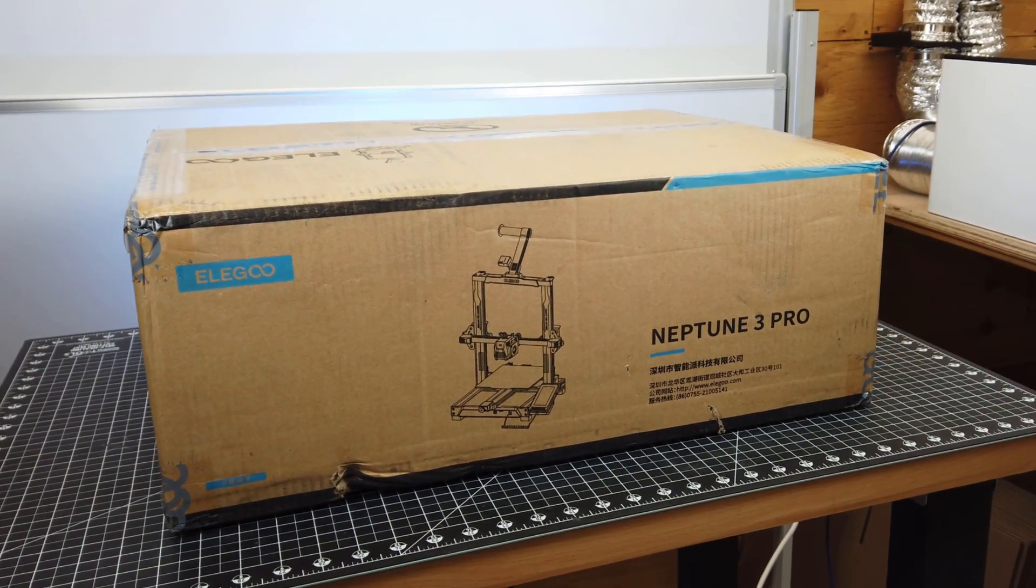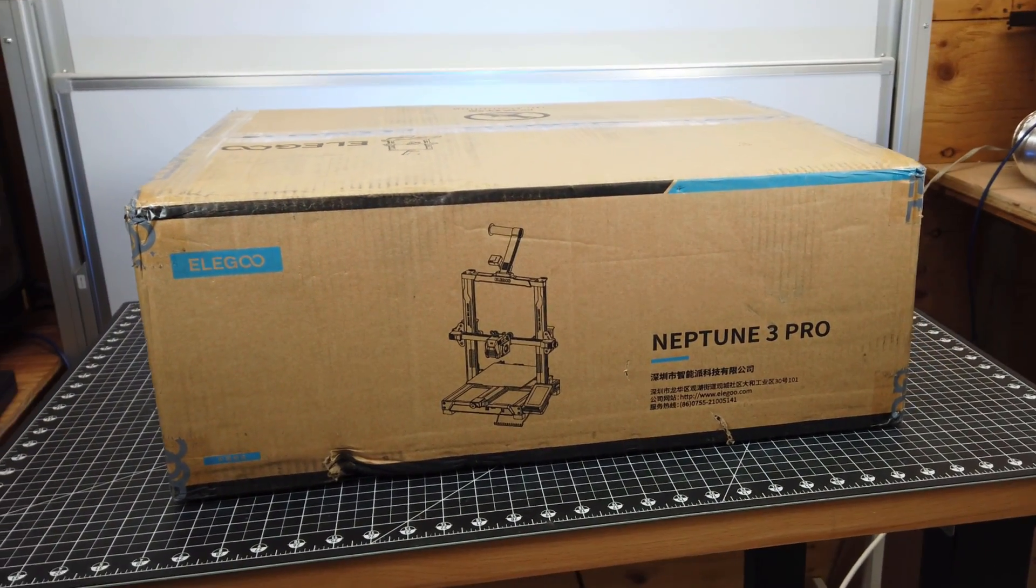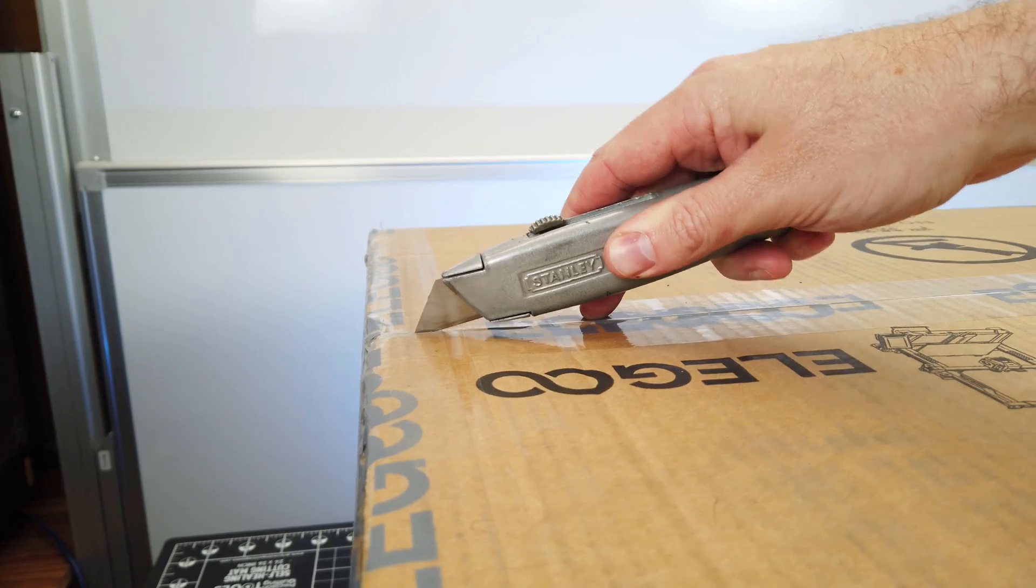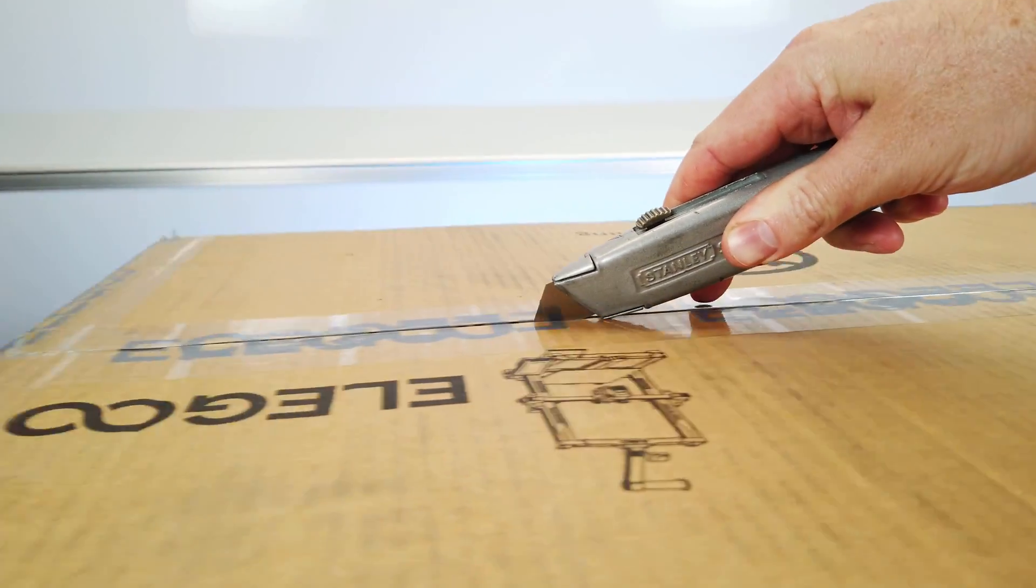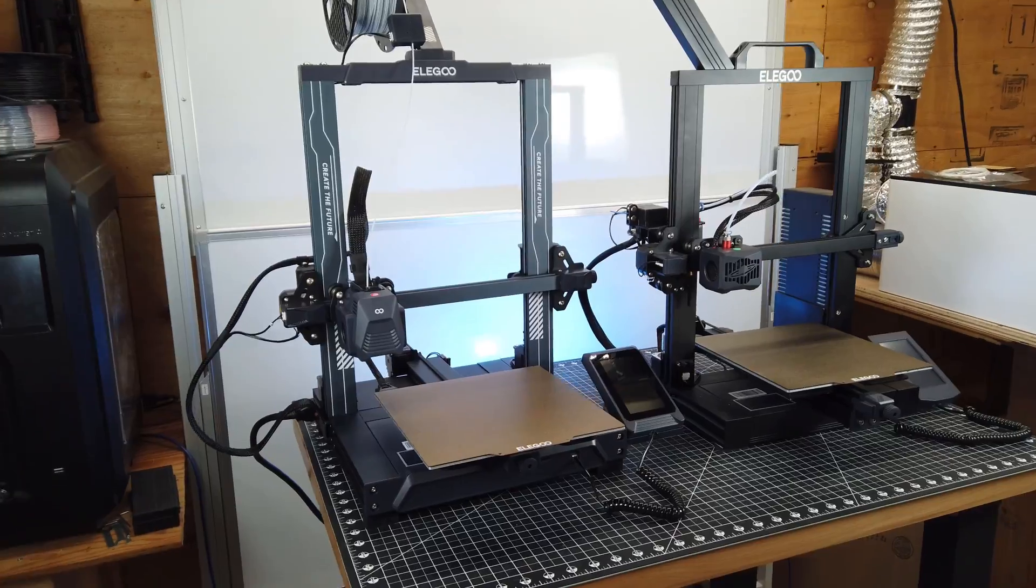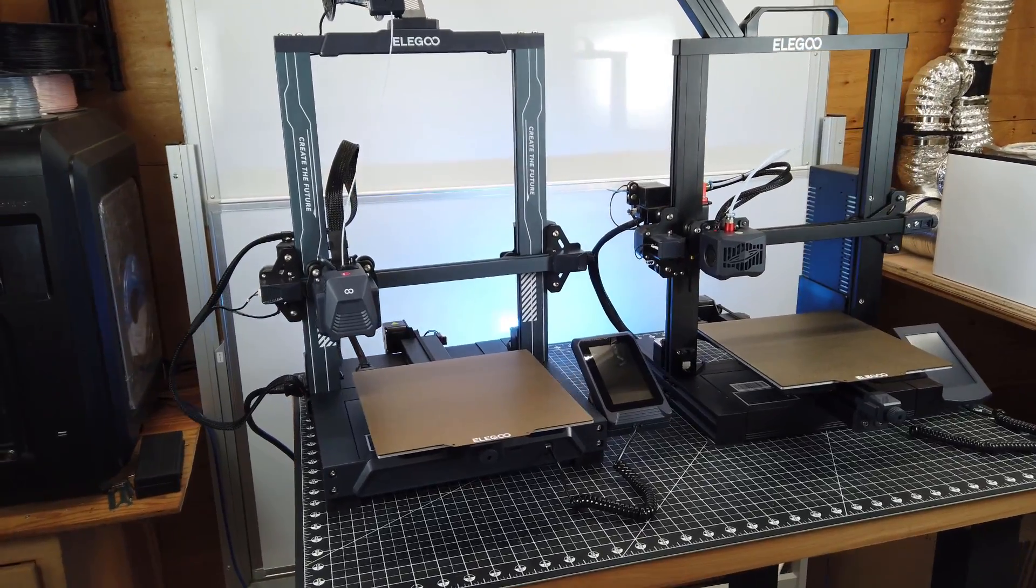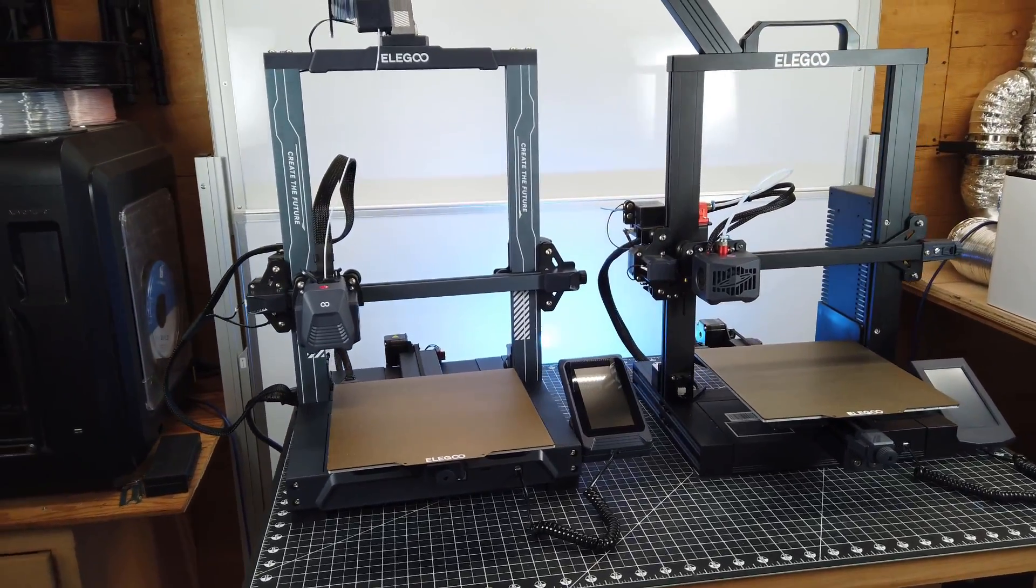Elegoo was nice enough to send over their new Neptune 3 Pro for me to check out. So let's get this thing opened up, assembled, and see how it compares to the original Neptune 3.